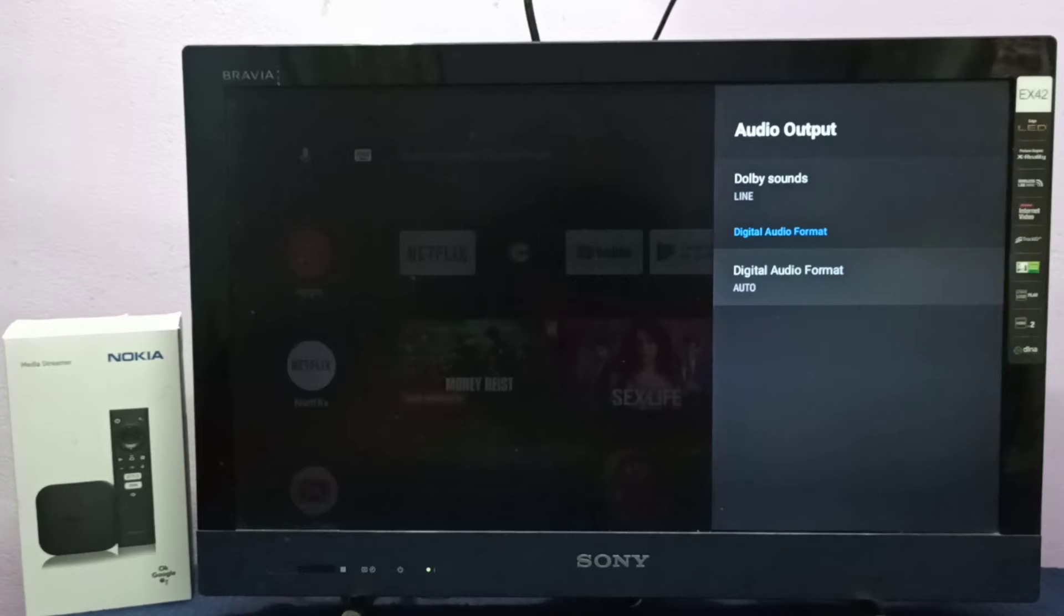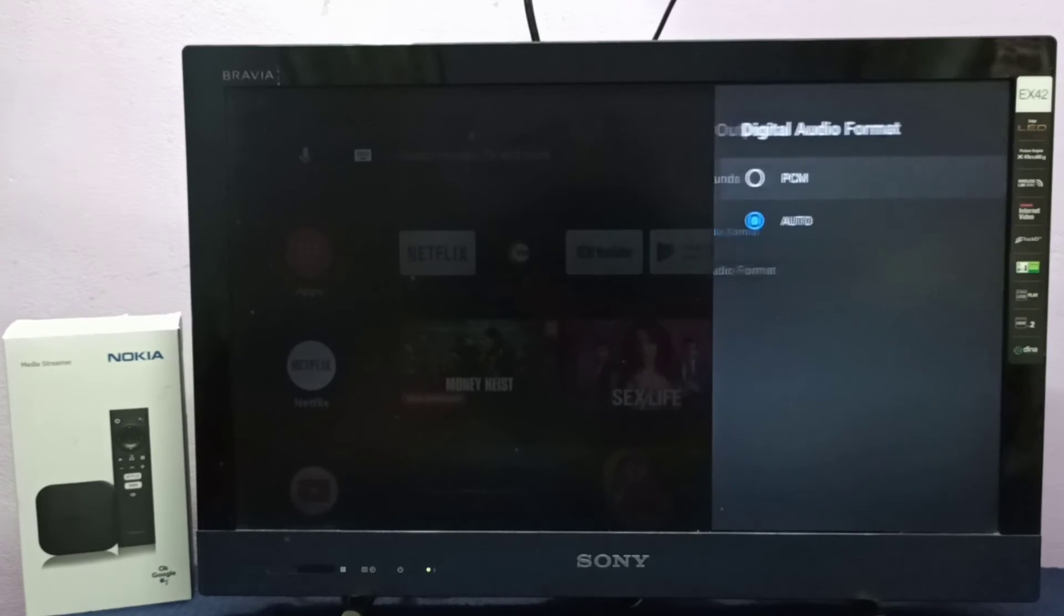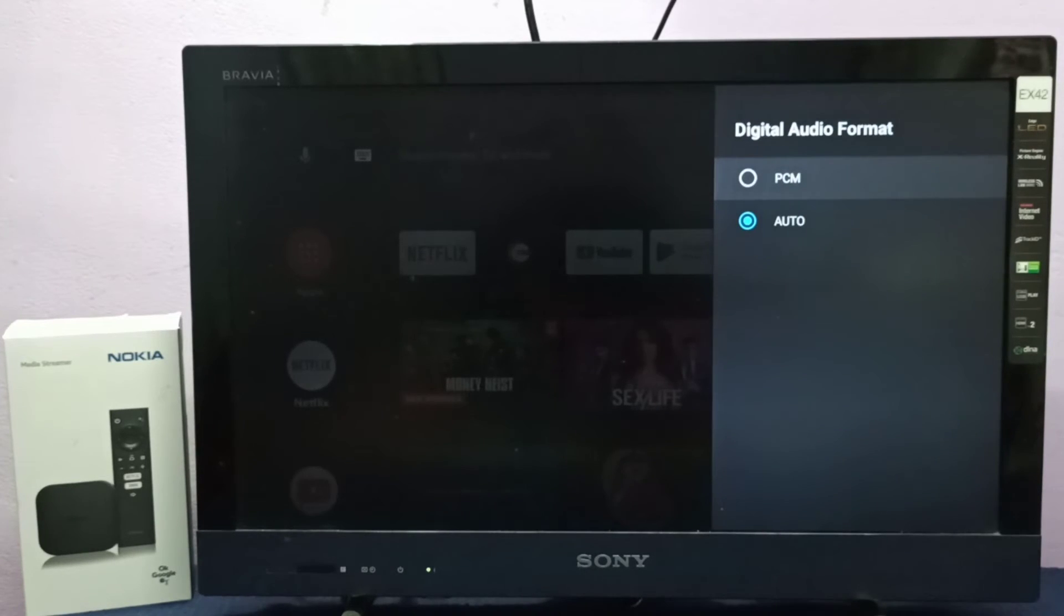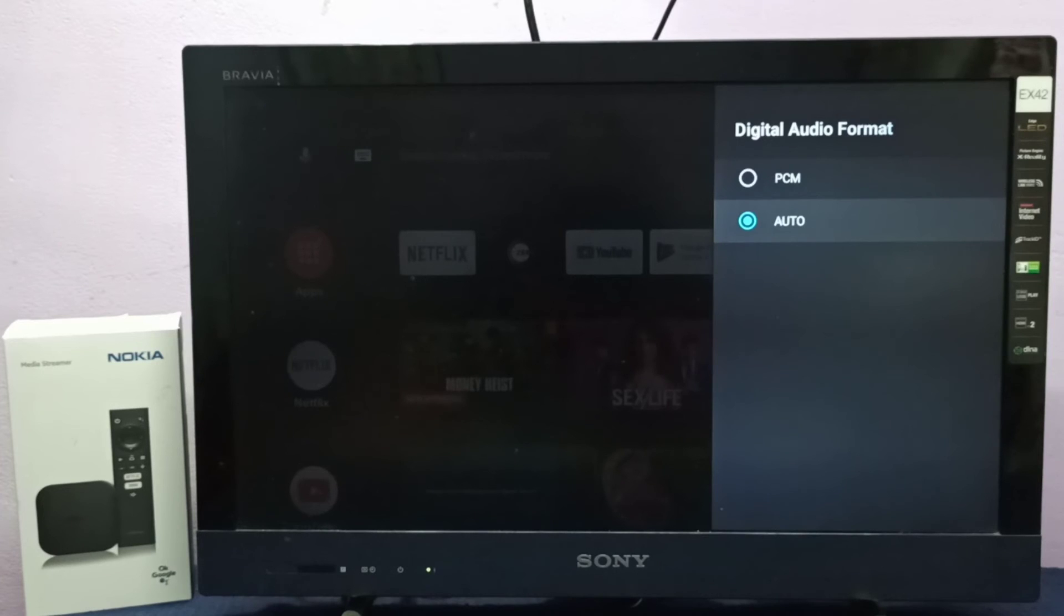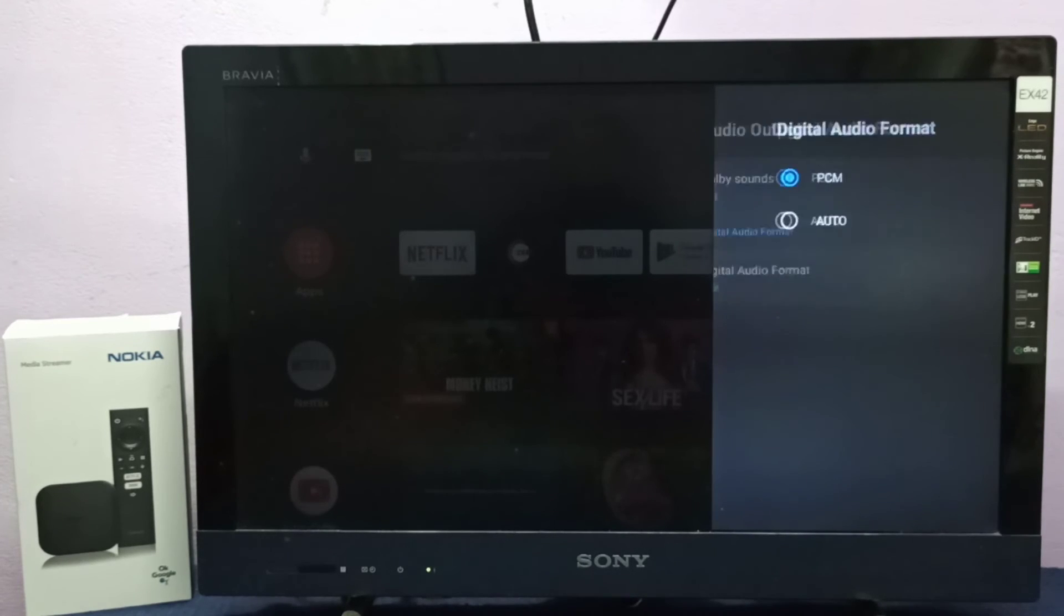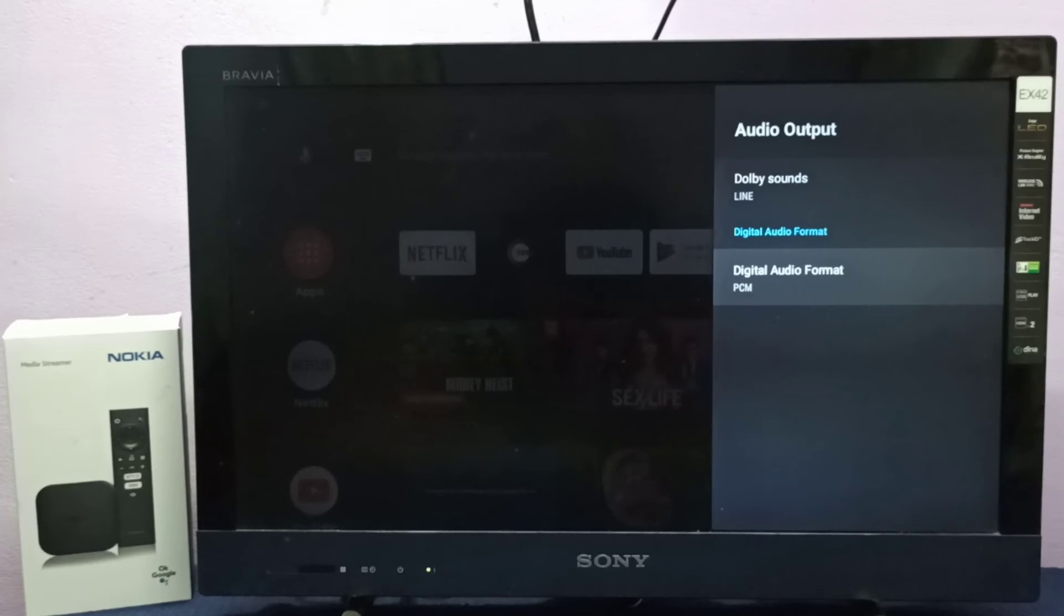Here we can see two options: auto and PCM. By default it will be auto. If you want to change digital audio format to PCM, we can select this option. Now I manually set digital audio format to PCM.